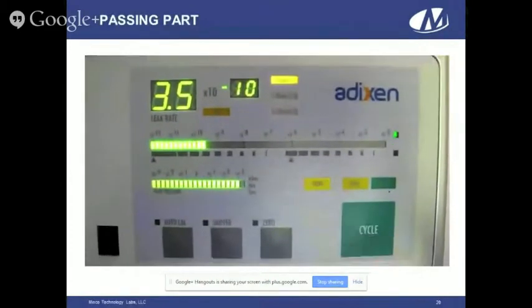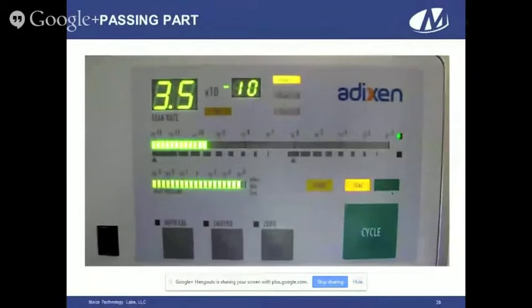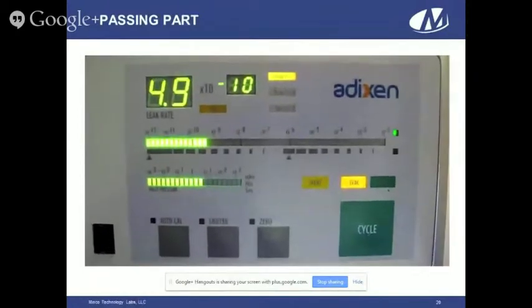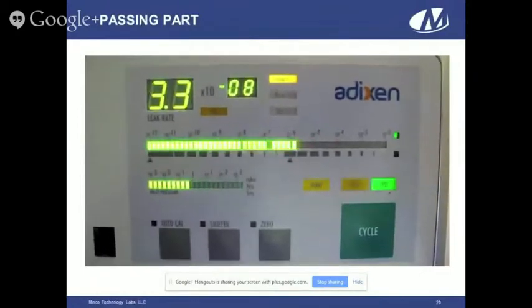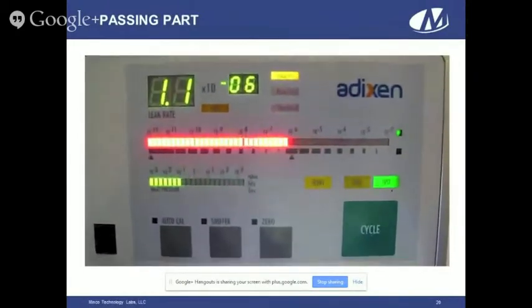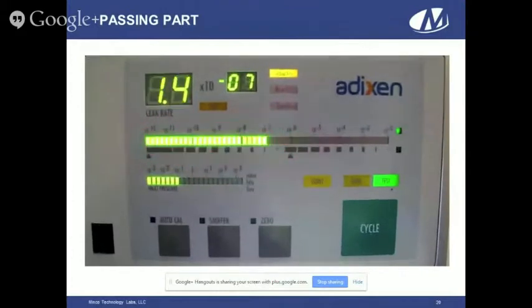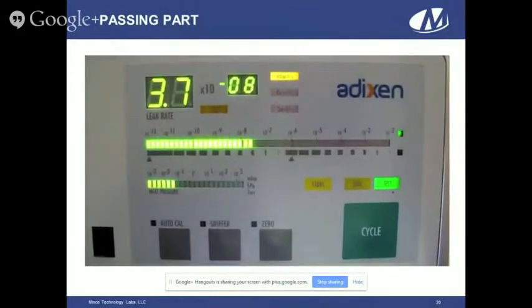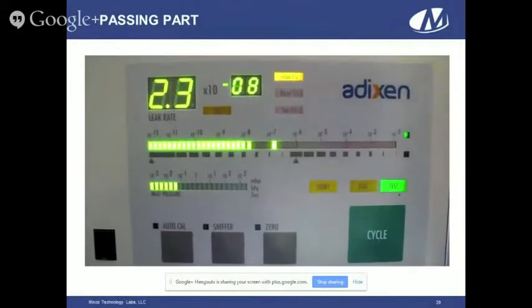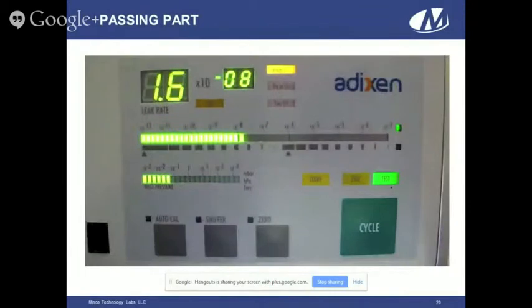This is a helium mass spec detector. Again, this is a passing part. The machine counts up and then begins the test sequence, counting down past the part — continuing down to negative eight, then all the way to negative 10. So this is definitely a passing part.